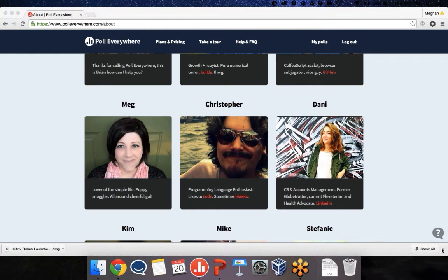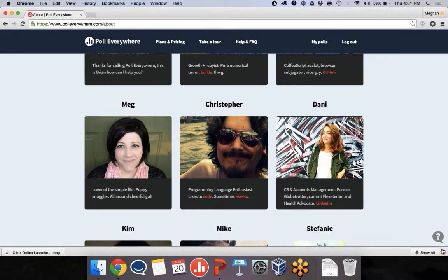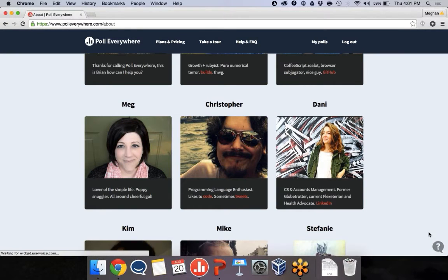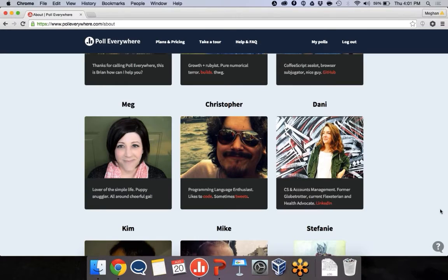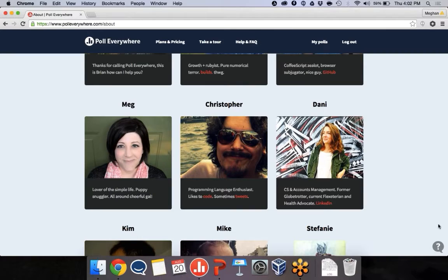So let's go ahead and get started. My name is Meg. Here's my picture here. I'm the support team lead at Poll Everywhere. We have a great support team. We're happy to help you out if you get stuck or just have questions.